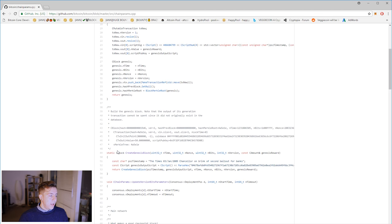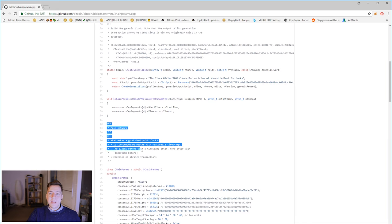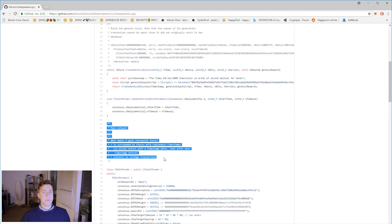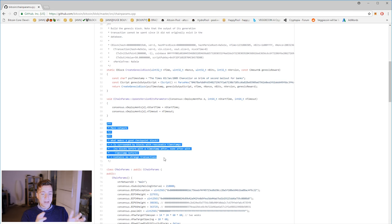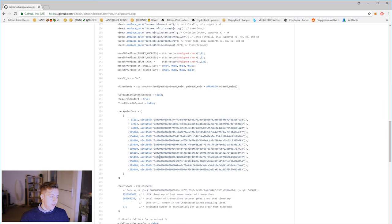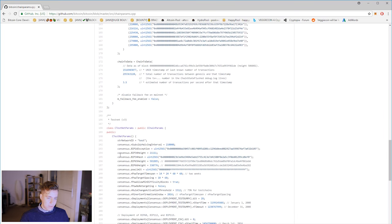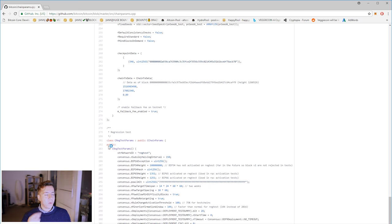The first one is called the main network. As you probably guessed, it's where the Bitcoins are actually worth money, are mined and traded for goods and services — it's the actual Bitcoin network. There are two other ones: there's the test network, and then we also have regression test.